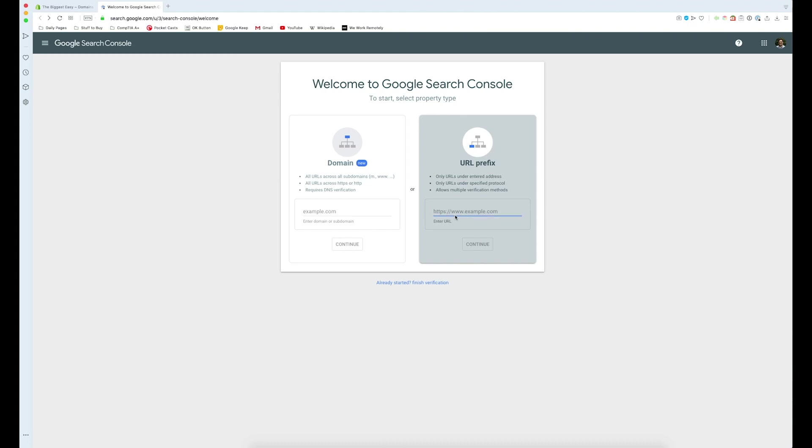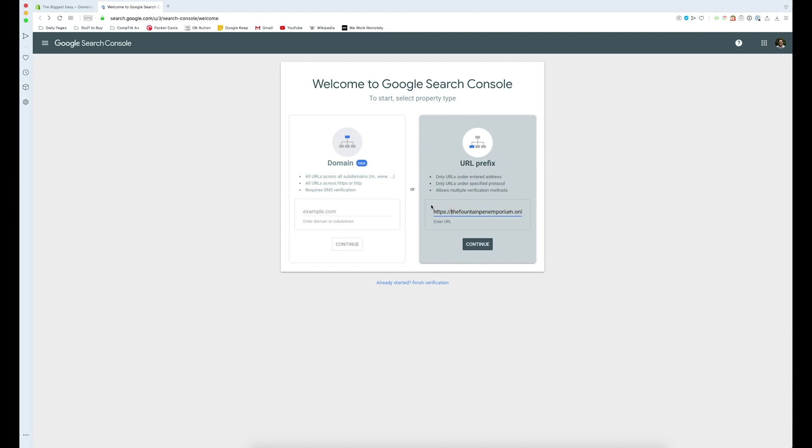Now since my site is secure, I need to put in HTTPS colon slash slash. Yours might not have the S, it might just be HTTP colon slash slash. It really just depends on your site's configuration.